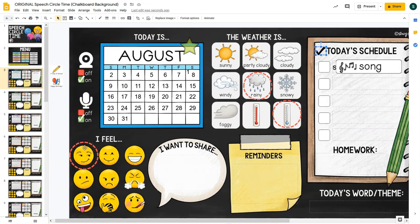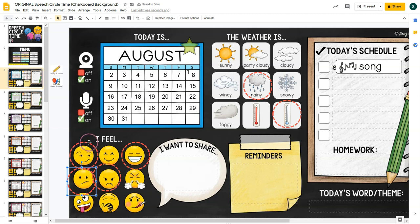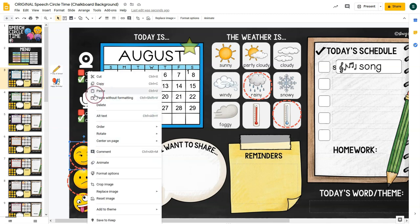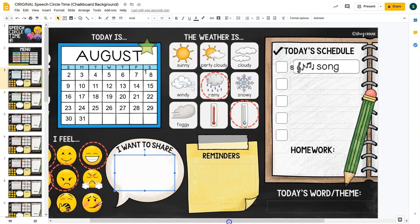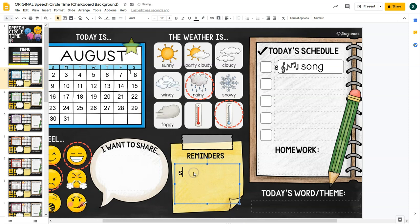Students can share how they're feeling today. There are multiple feeling icons, so if you have a group of four, each student can have their own. To delete one, click it and hit backspace; to duplicate, right-click, copy and paste. The 'I Want to Share' section is also an editable text box where students can share something they did over the weekend, for example, and you can type notes in there. Similarly, the Reminders section is an editable text box — you can add reminders like 'no school next week,' or reminders to wear a headset or sit at a table.